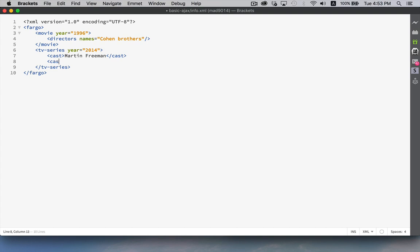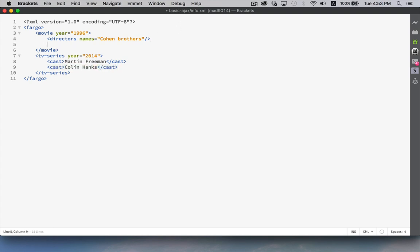We can add others. So you can use the same tag over and over again, as long as it has the same meaning behind it. Colin Hanks was in the TV series. Cast.